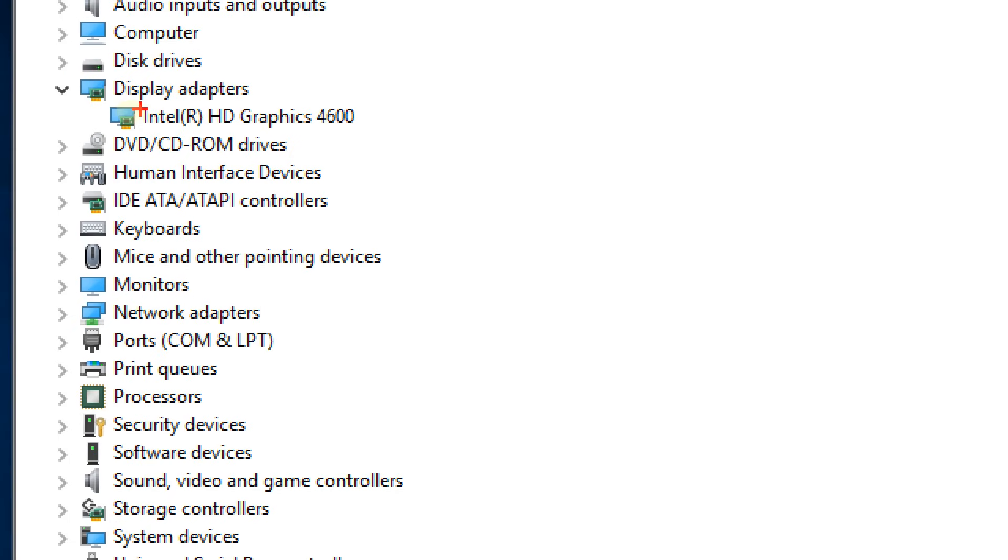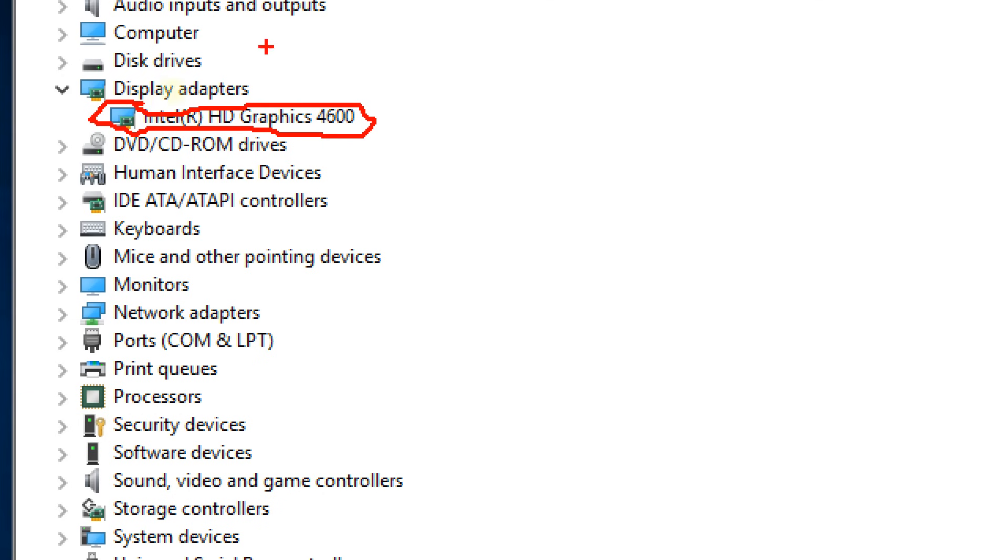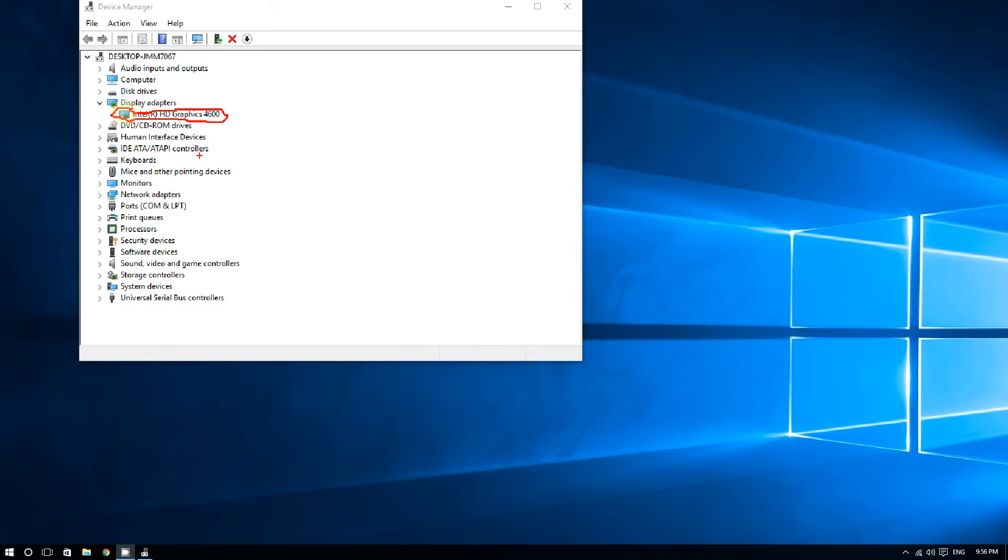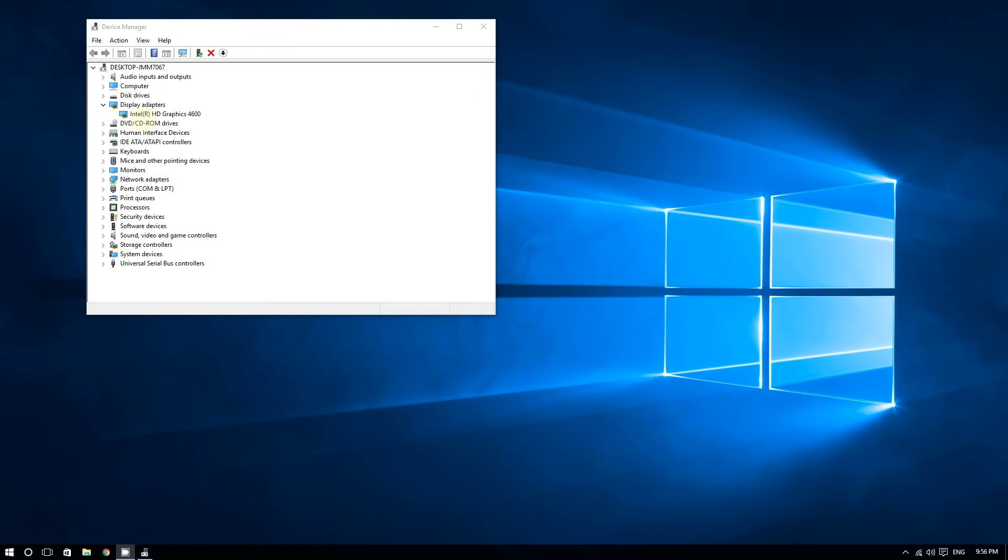For some users who did a clean install of Windows 10, it shows some generic graphics driver software right here—it doesn't even show the proper one. So how do you get through these issues?